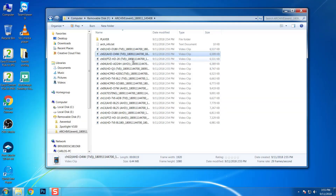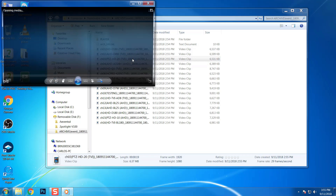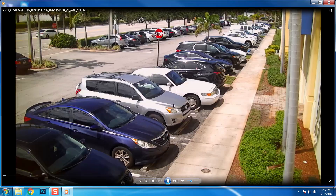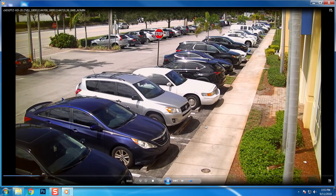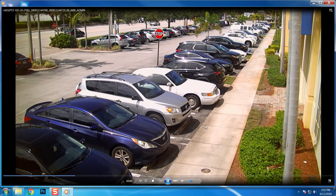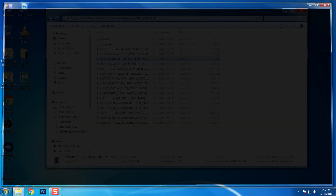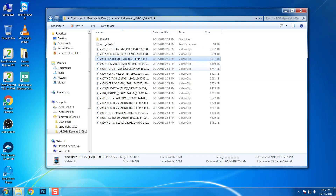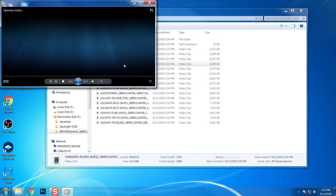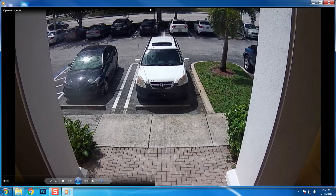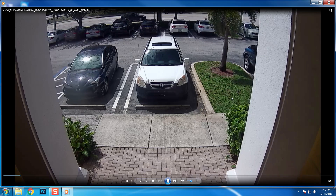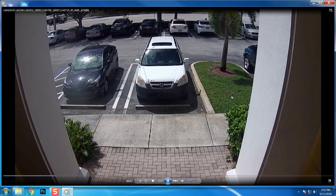Please be sure to set the video player you are using to 1080p resolution to see the best video quality. Also, please note that playback on YouTube is not quite as good as the actual quality you experience when playing back the original export on a Windows PC.